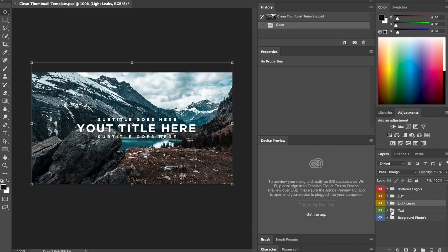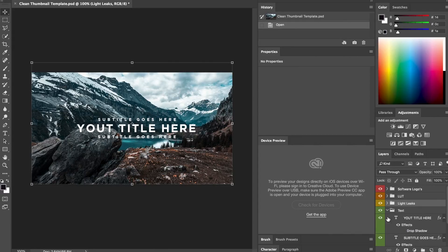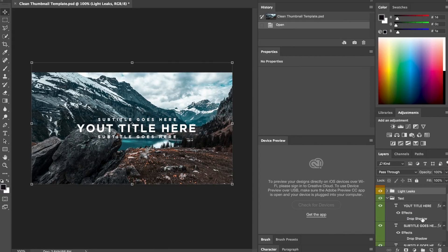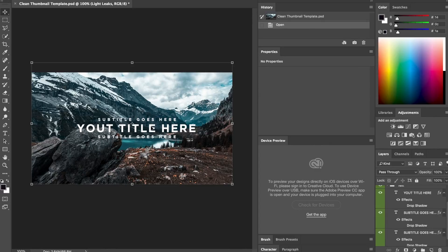Next one we're gonna talk about is the text. The text is obviously also a very important part of your thumbnail. So we've got these three things. You can move them around, you can do whatever you want with them, you can resize them.